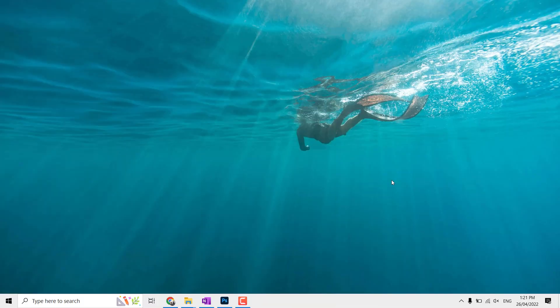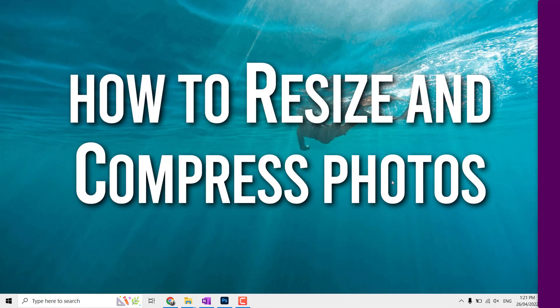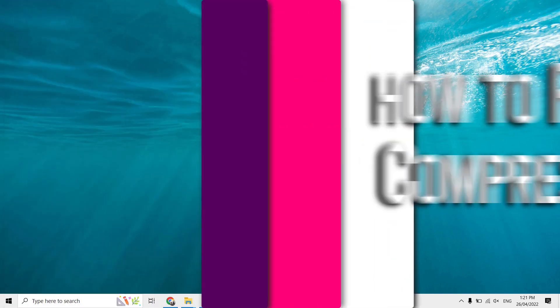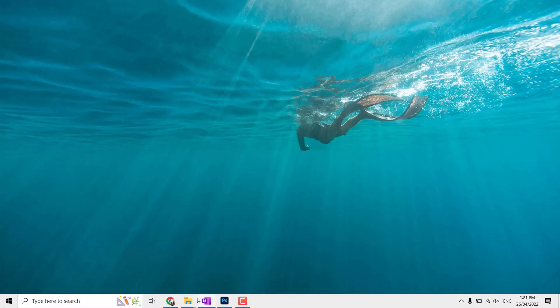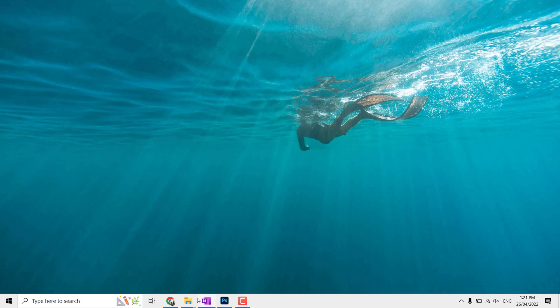Hi all, welcome to this channel. Today's new topic is how to resize and compress photos. If you're looking for how to reduce image size below 100 kilobytes or 50 kilobytes, this is the right video for you.